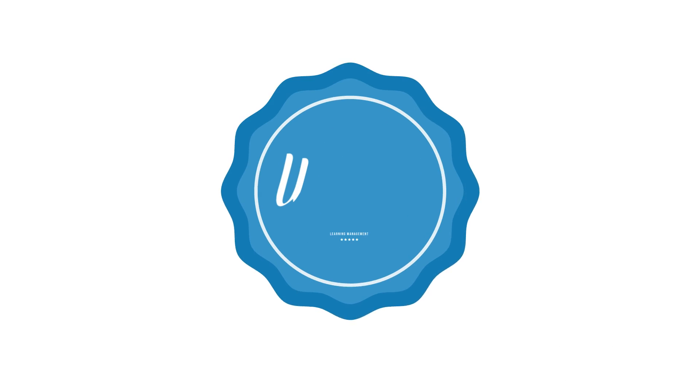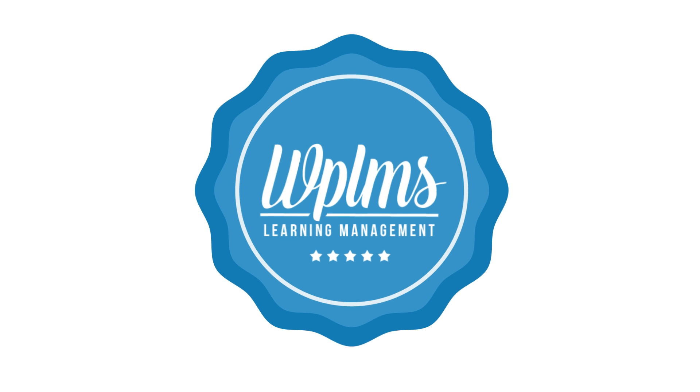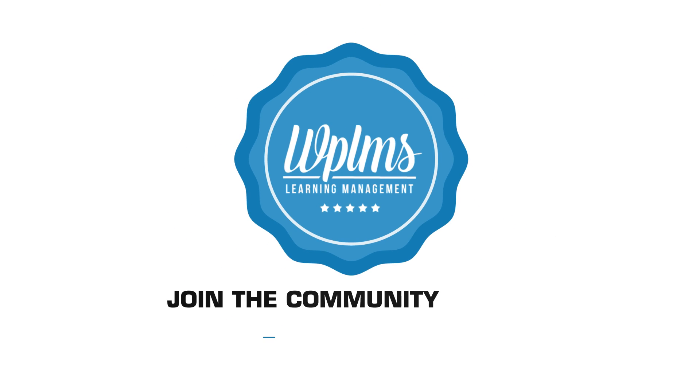So, what are you waiting for? Follow the links to join the WPLMS community today.